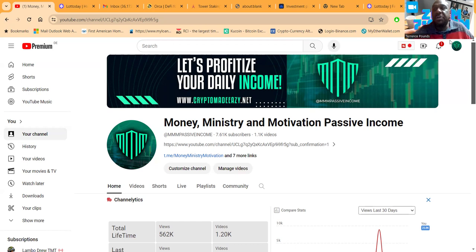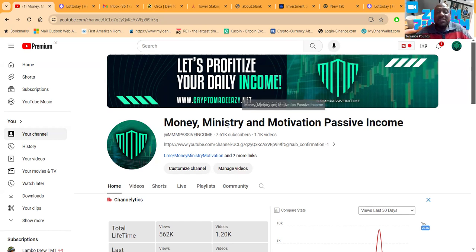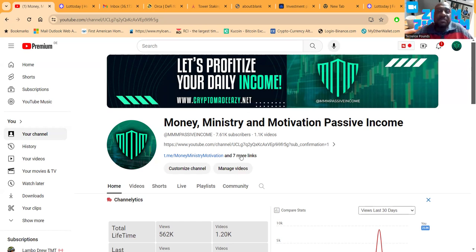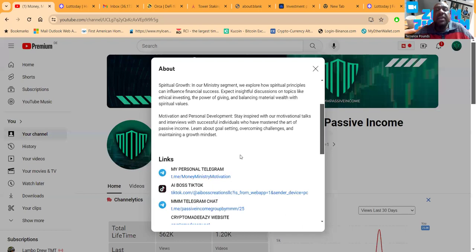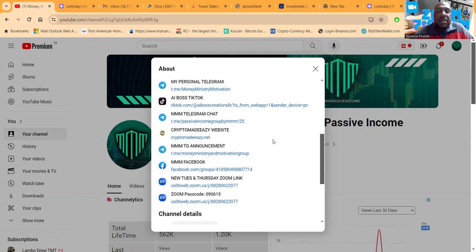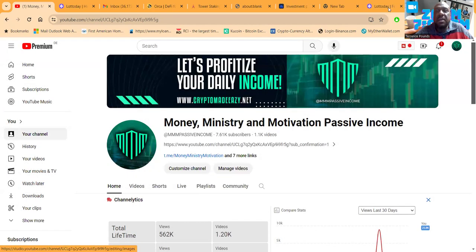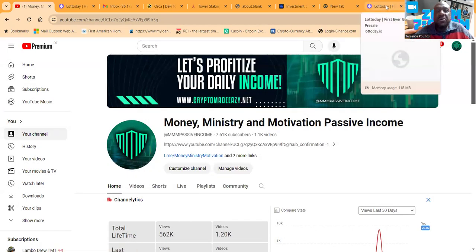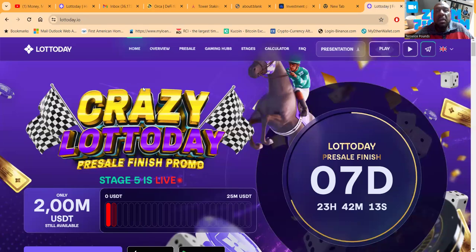It's not investment advice and I'm not an investment advisor. I'm a gambler, serial gambler, retired gambler, back from the degenerate. I gamble now. This is Money Ministry and Motivation Passive Income. Here's where you get all my links - you want to get in contact with me, come get the Zoom link to every Tuesday, every Thursday.